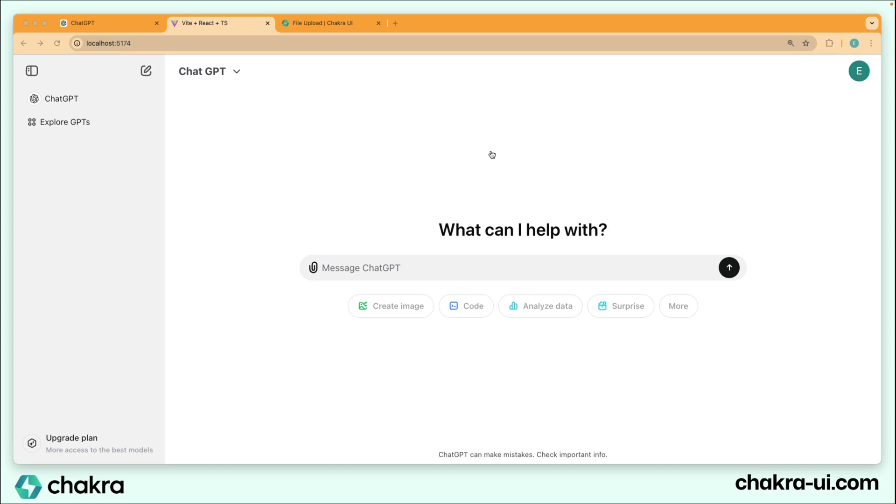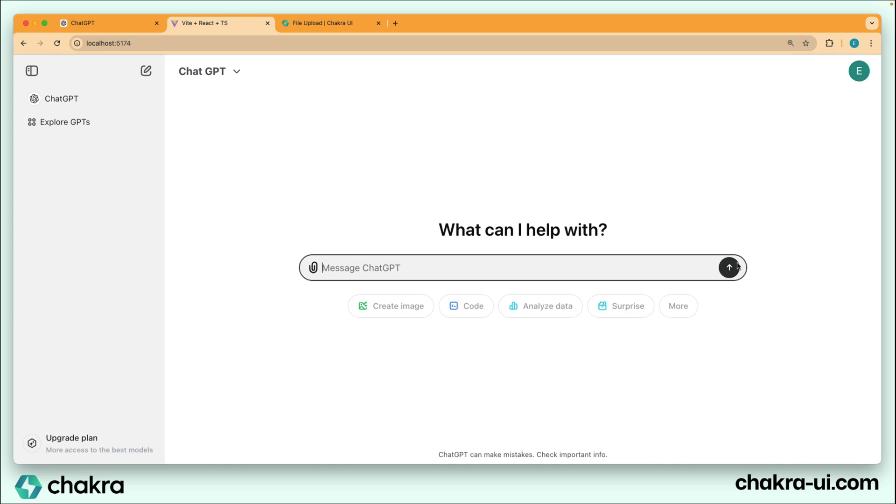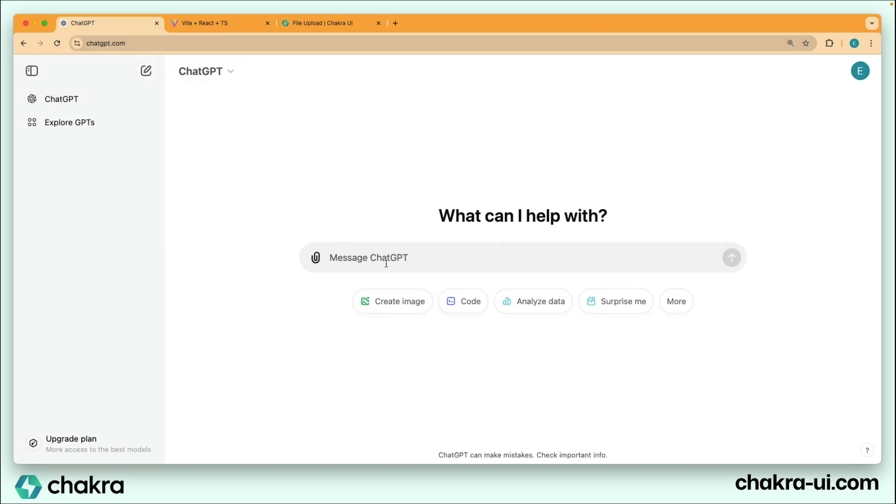The next feature to implement is the input. So we want to ensure that when the input is empty, the button shows up as disabled, but the moment we type something, it goes back to the solid variant, just like this. And we can see an example here in ChatGPT is disabled right now, but the moment we start typing, it shows up as solid.